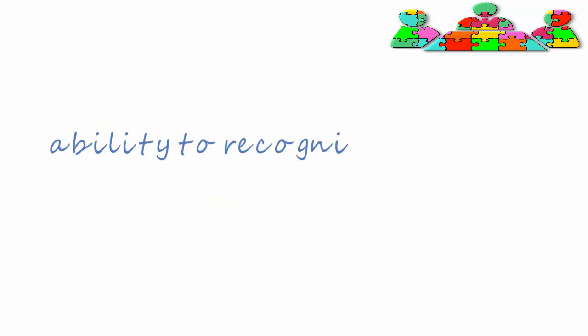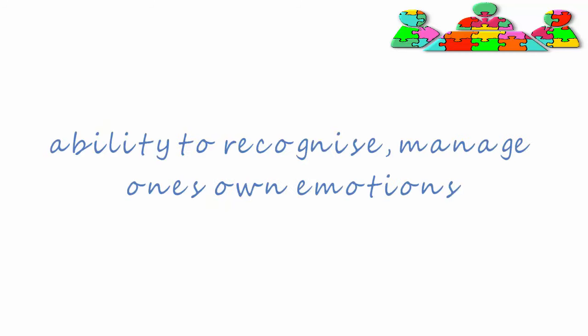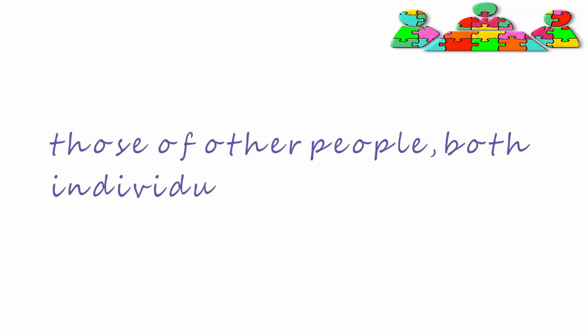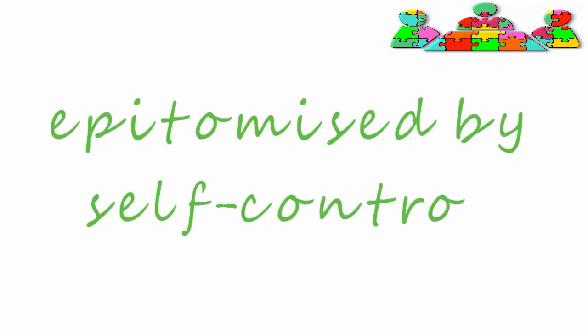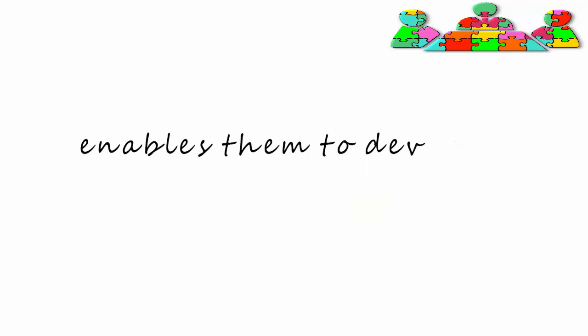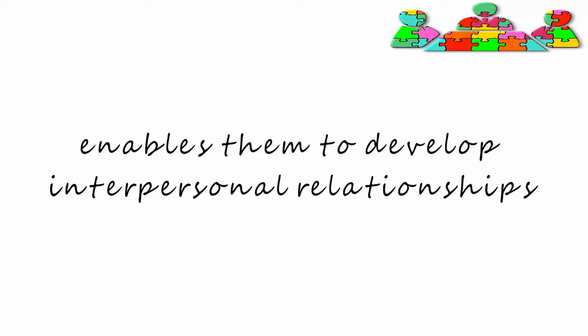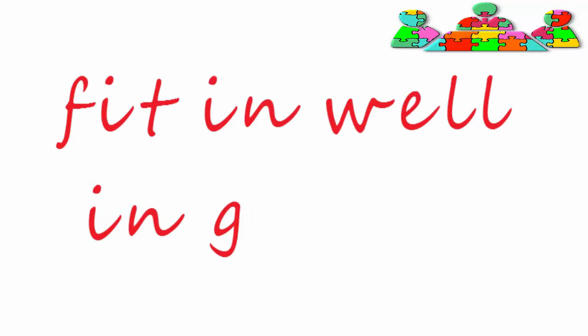It's the ability to recognize and manage one's own emotions and those of other people, both individually and in groups. It is epitomized by self-control. This skill enables them to develop interpersonal relationships and to fit in well in groups.